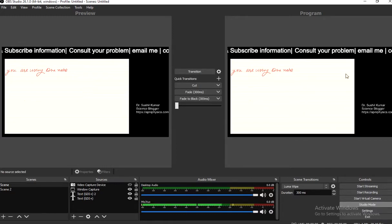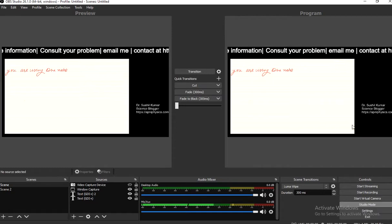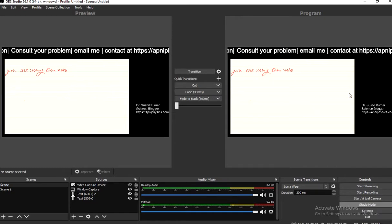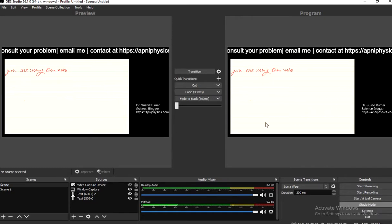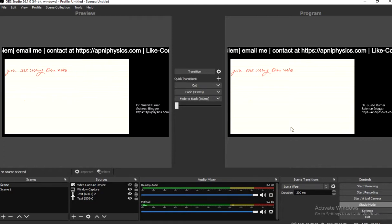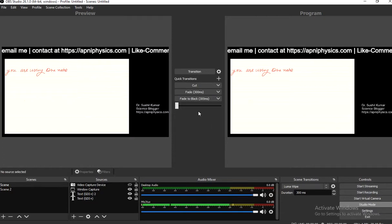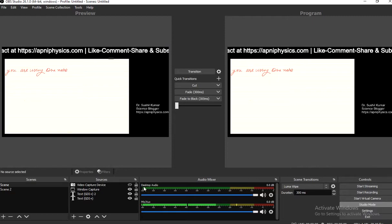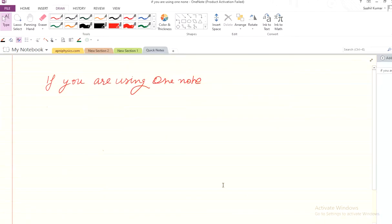On the right-hand side in OBS, the output will look like this. Let's see what I am writing here and what will be visible.